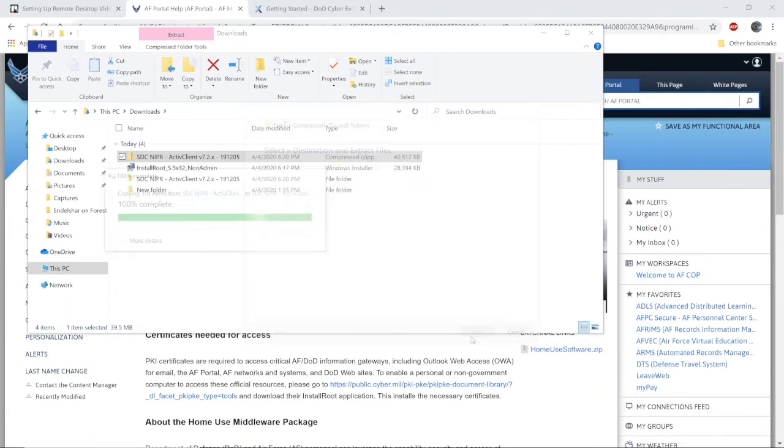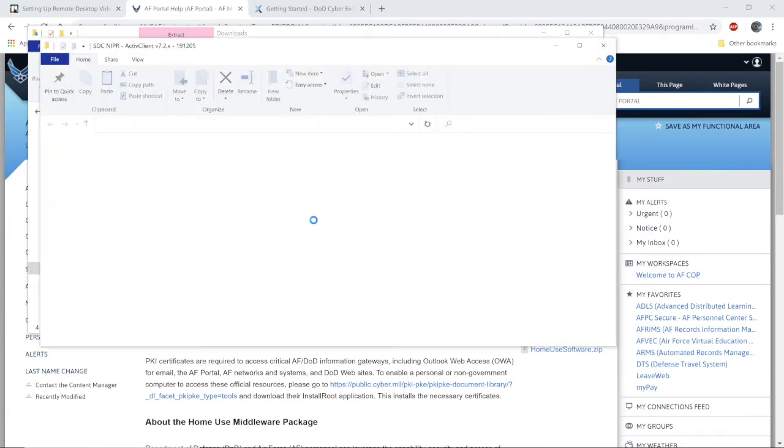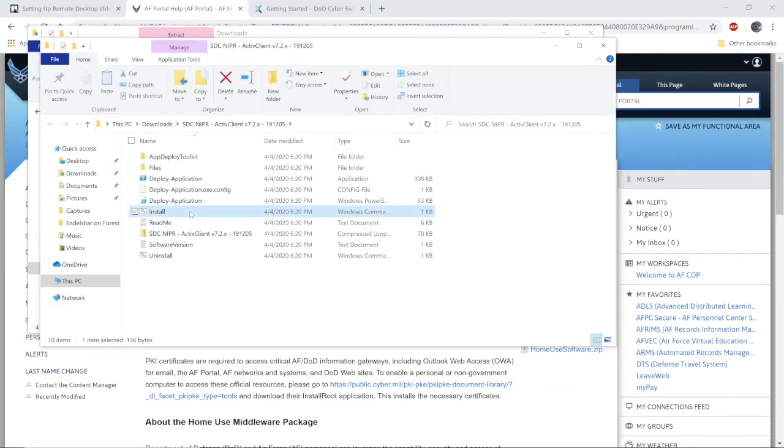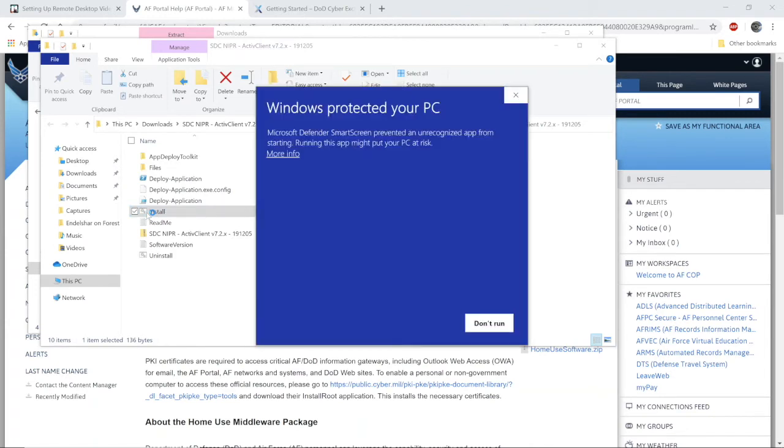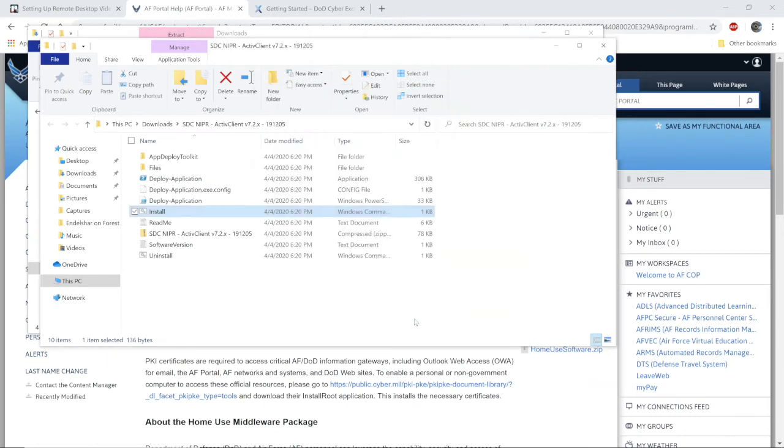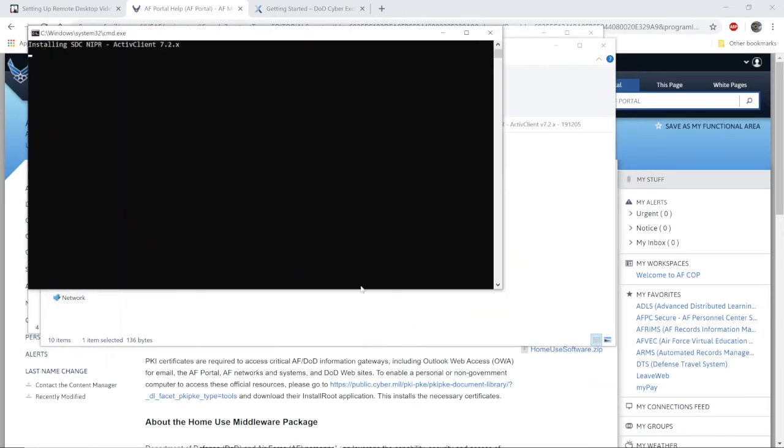From there, select install. This script is written by the software provider to install the program. You will get a warning from Windows because it doesn't trust that file type. Click more info and select run anyway. Yours will take longer than mine through the magic of video editing.